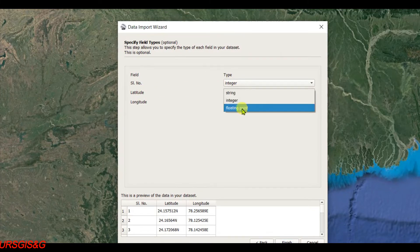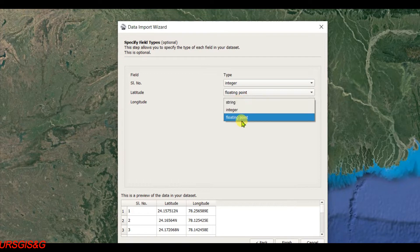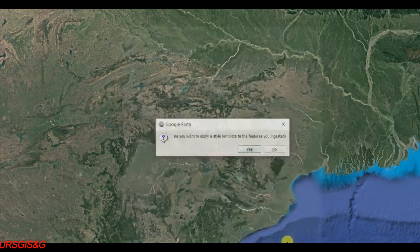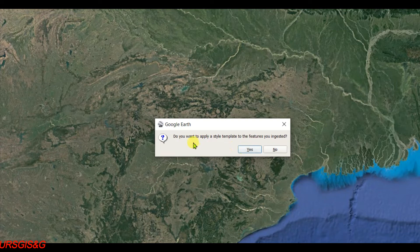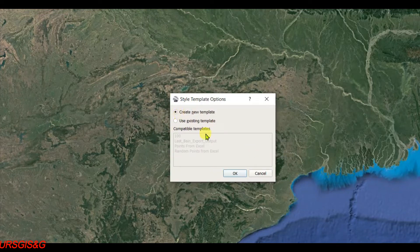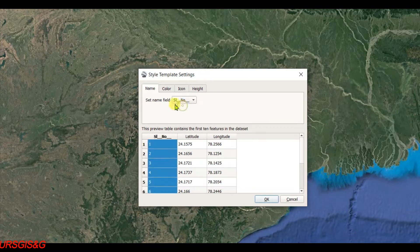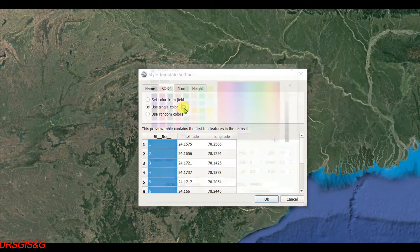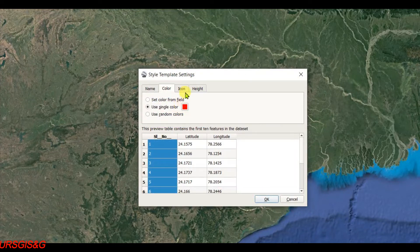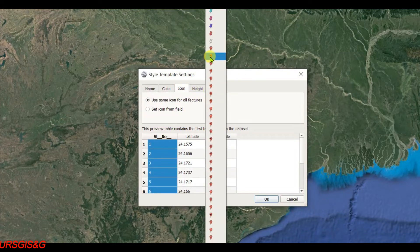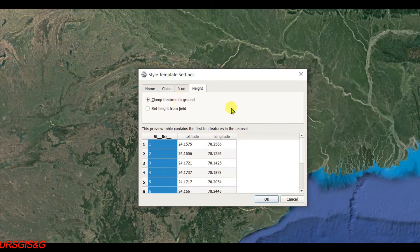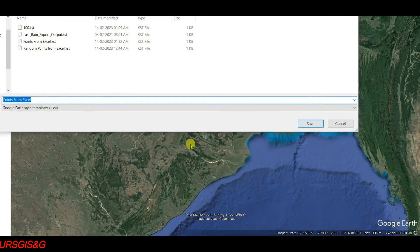Set latitude to Floating Point and longitude to Floating Point, then click Finish. When asked if you want to apply a style template to the features, select Yes and create a new template. Set the name field to serial number, choose a color, select an icon, set the height, and click OK.